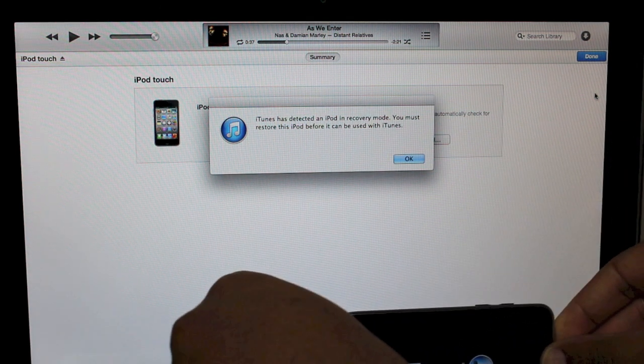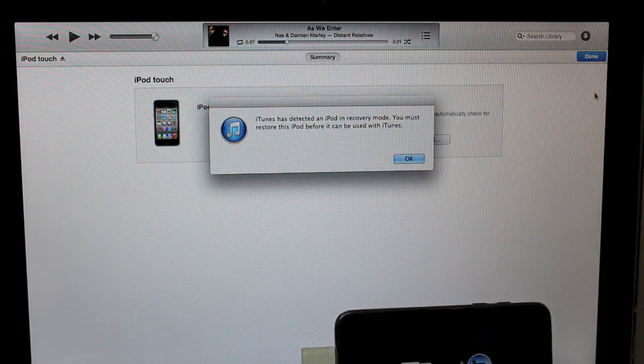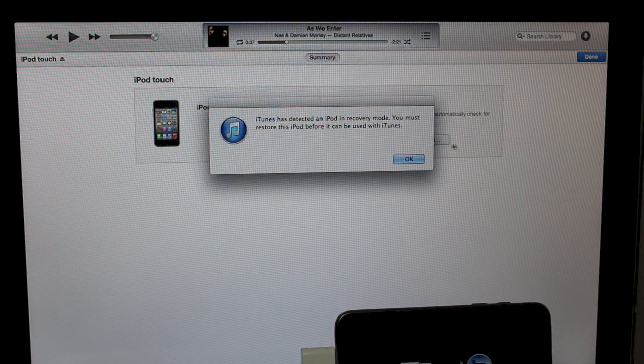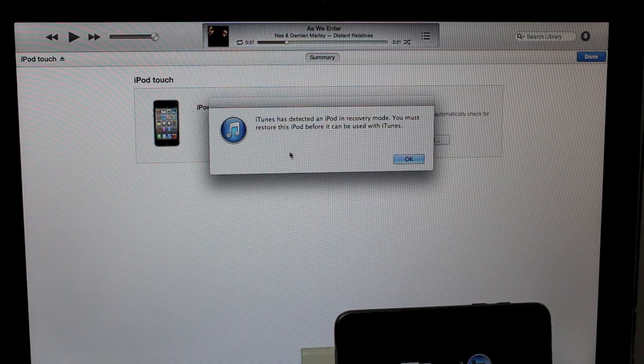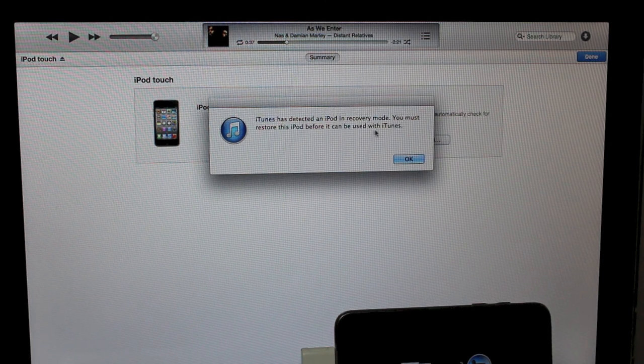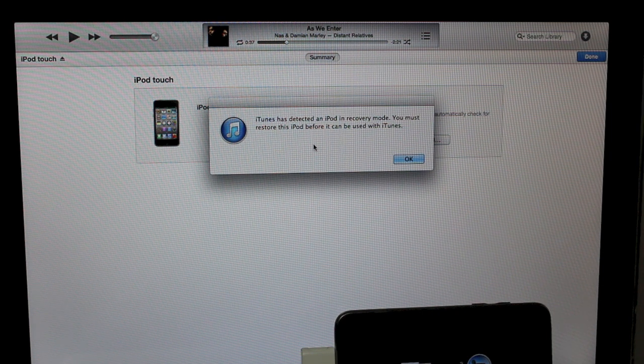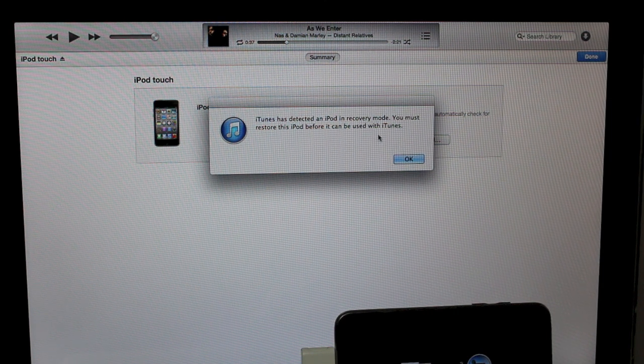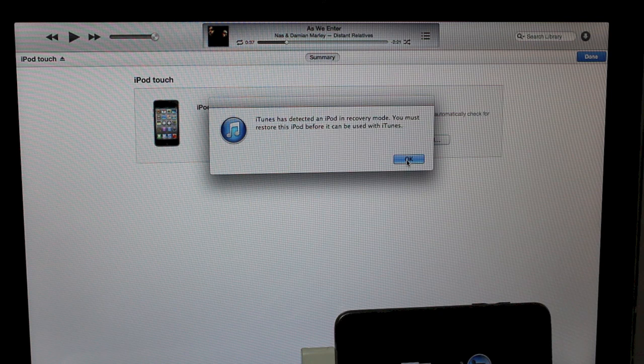So we pop that down. On the screen on iTunes, it says iTunes has detected an iPod in recovery mode. You must restore this iPod before it can be used with iTunes, click OK.